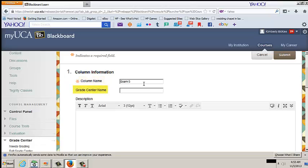The Grade Center name is an optional field. The Grade Center name displays in place of the column name in the Grade Center. This is for the instructor view only. This can be used to create a condensed Grade Center name. Enter a description.